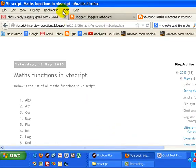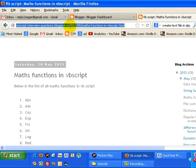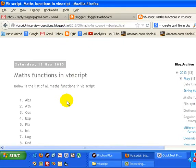If you go to my blog vbscriptinterviewquestions.blogspot.in, you will find the list of all the mathematical functions that VBScript provides for programming.